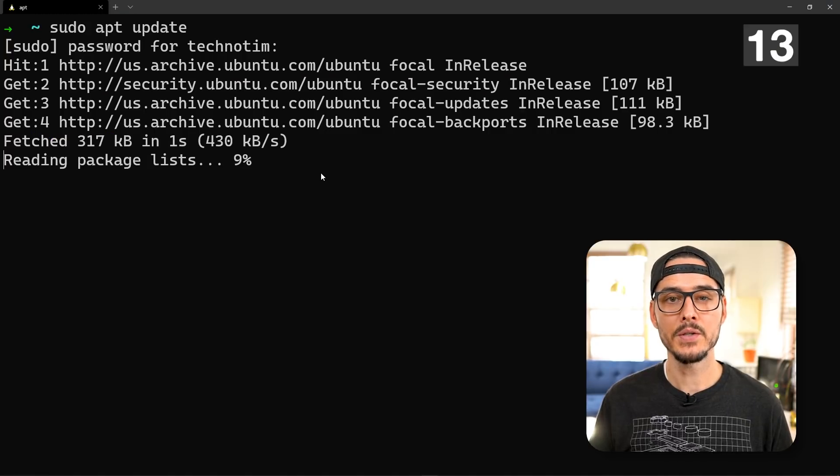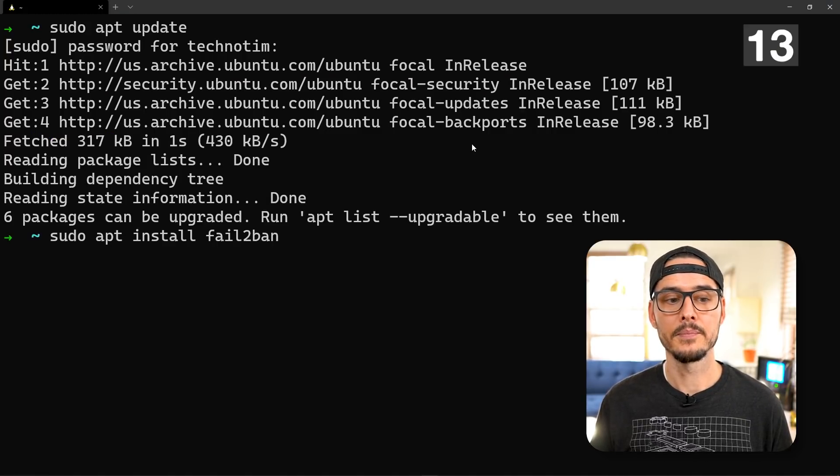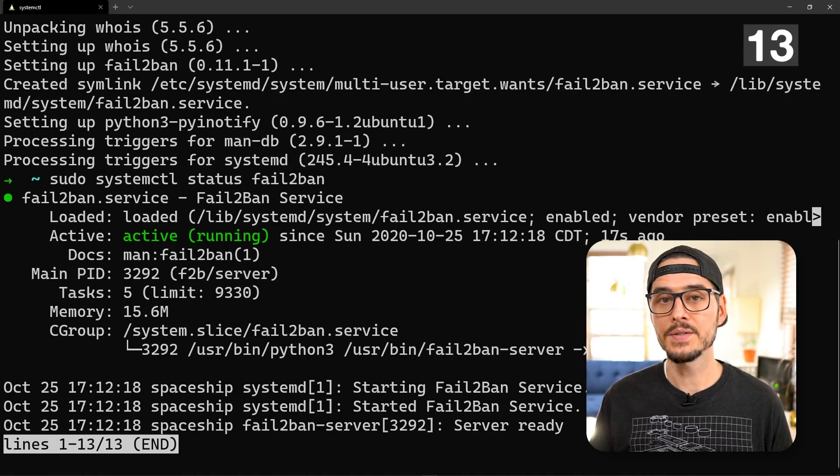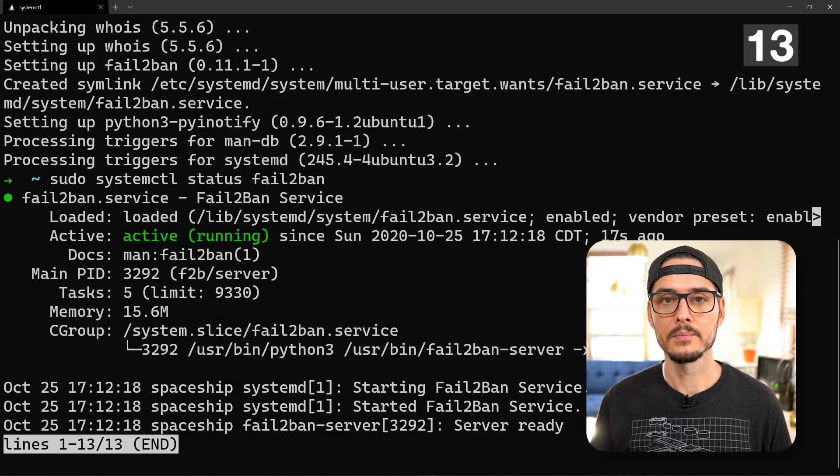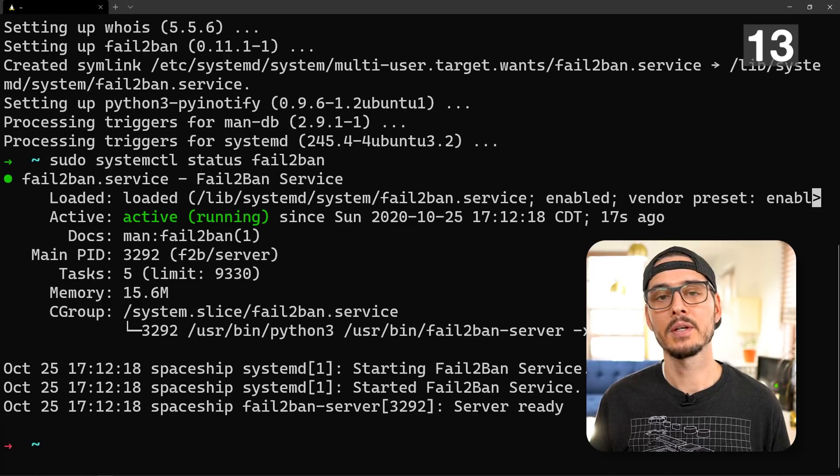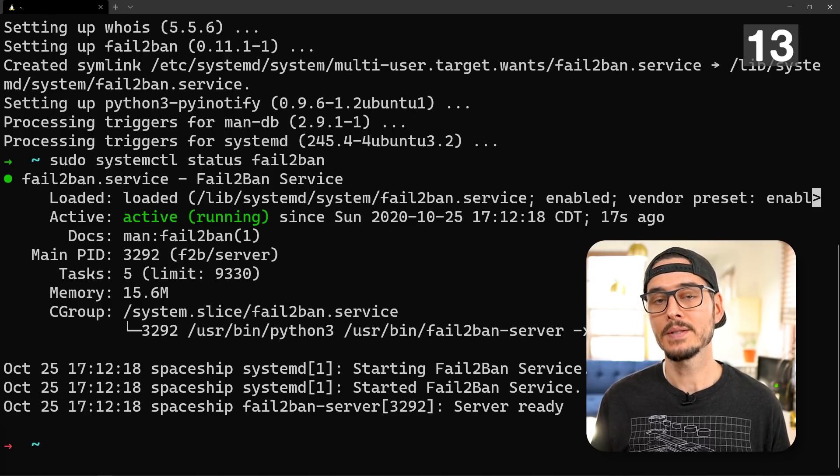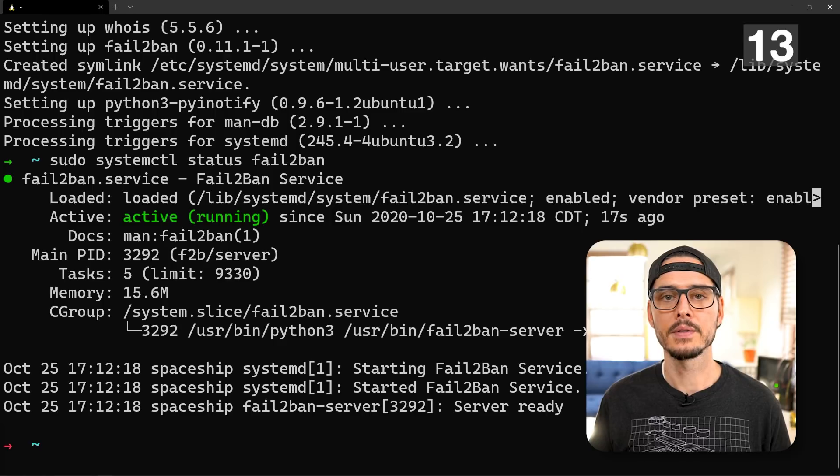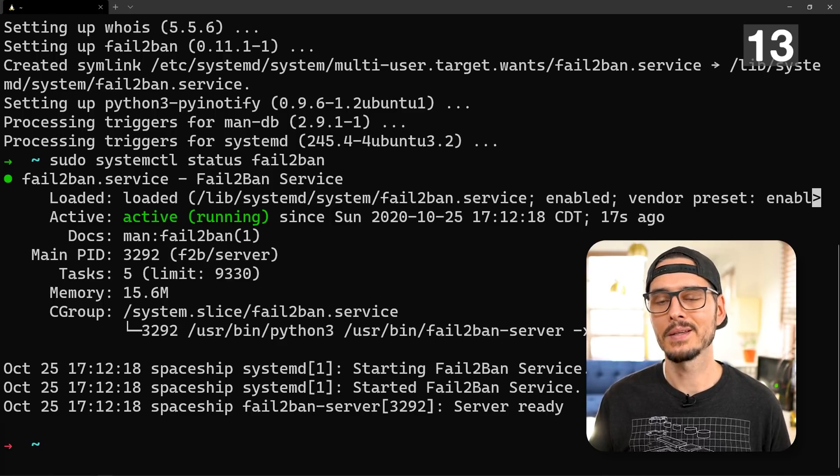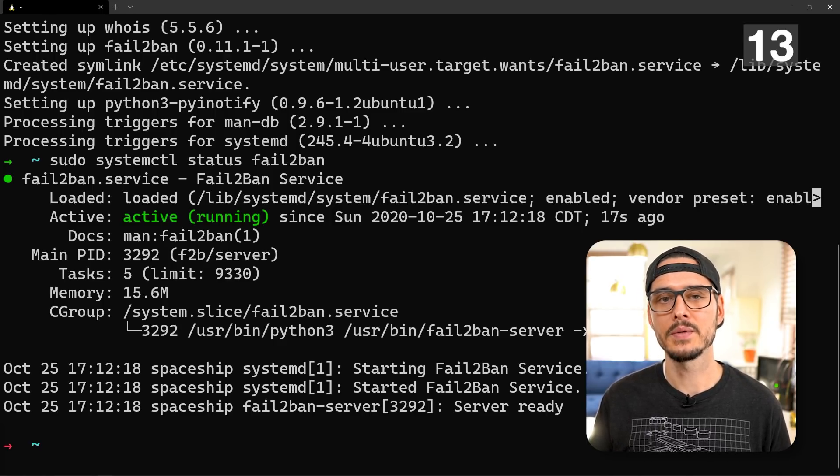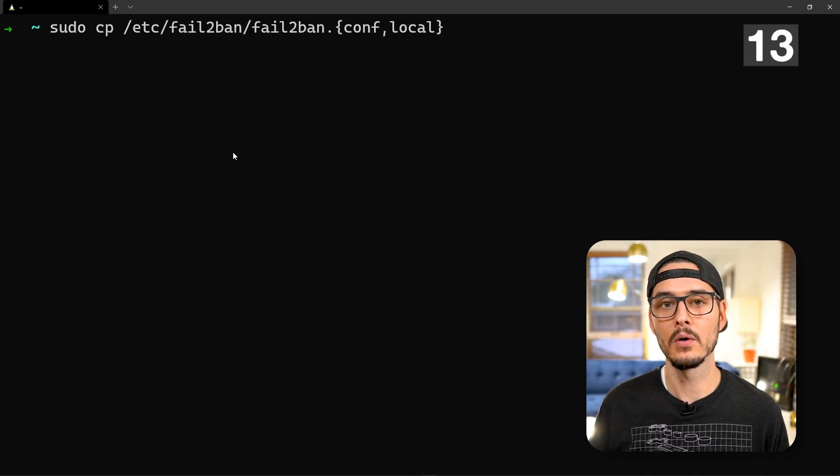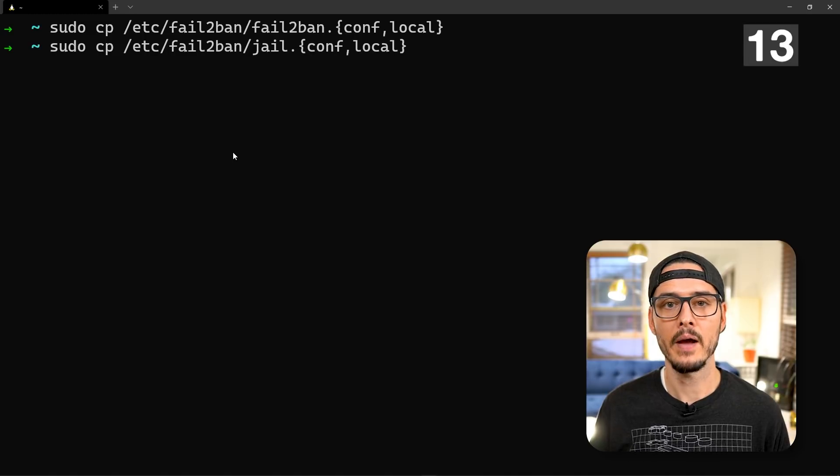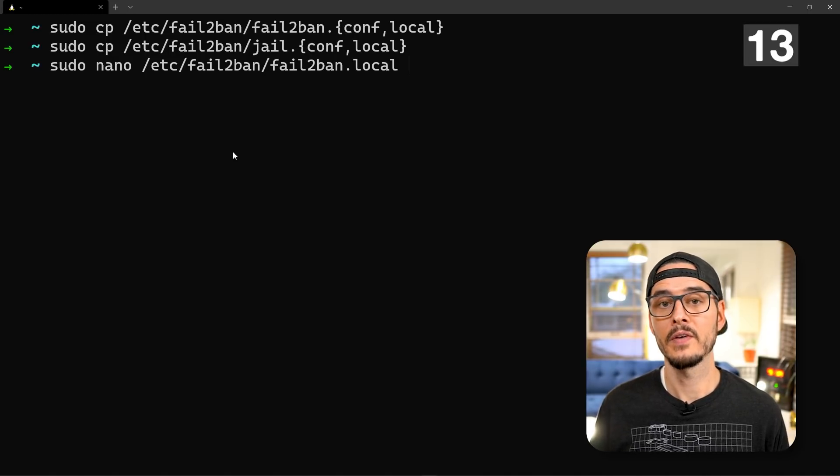First we'll update our repositories. Then we'll install fail2ban. Then we'll verify that the service is running. You can see here it's active and running. Fail2ban comes with a couple of configuration files. We're going to base our configuration off of those configuration files. We don't want to modify these directly just in case a future update wipes those out. First we'll duplicate the fail2ban config to a local version. Then we'll do the same thing for the jail file.